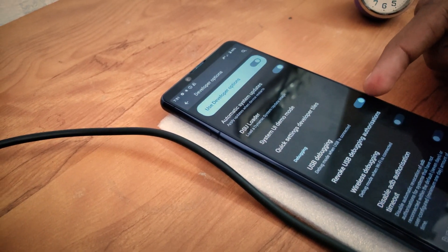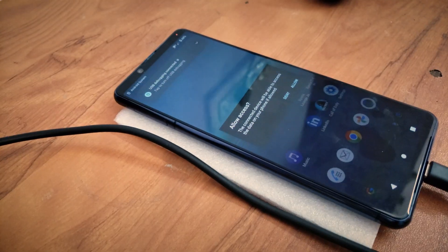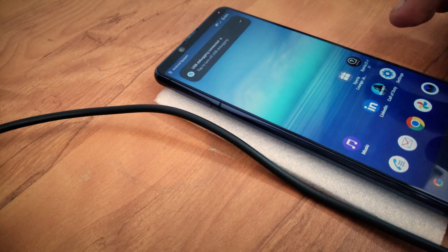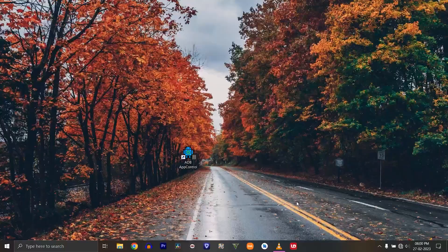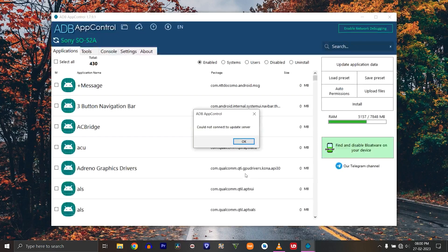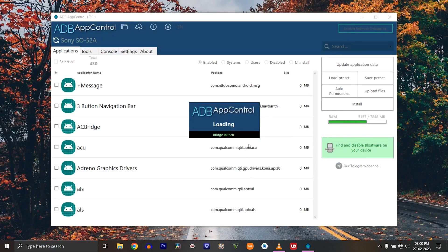Now just connect a USB cable to your smartphone and your computer. Open the ADB control tool that I linked in the description. Allow the phone's USB debugging prompt, and then it will connect successfully.